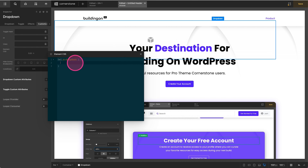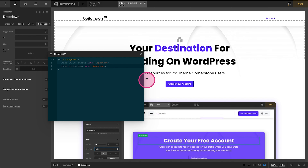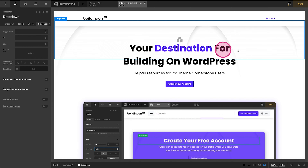Then we'll go ahead and type in the CSS. We'll do 'inset-inline-start: auto !important' and 'inset-inline-end: auto !important'. That basically centers this. So you'll notice now our drop-down takes up the full width — it goes fully to the right edge and fully to the left edge.